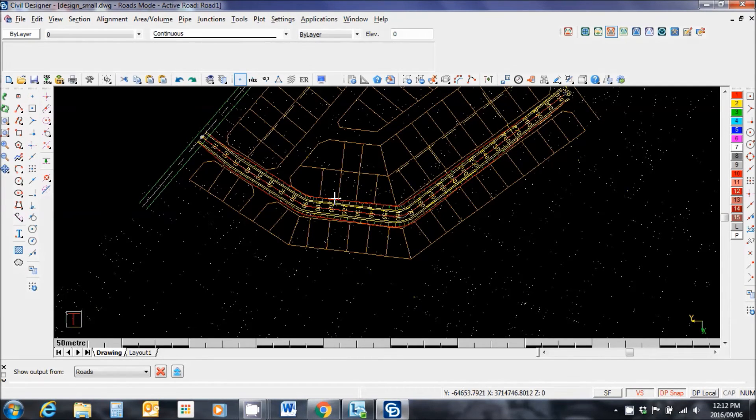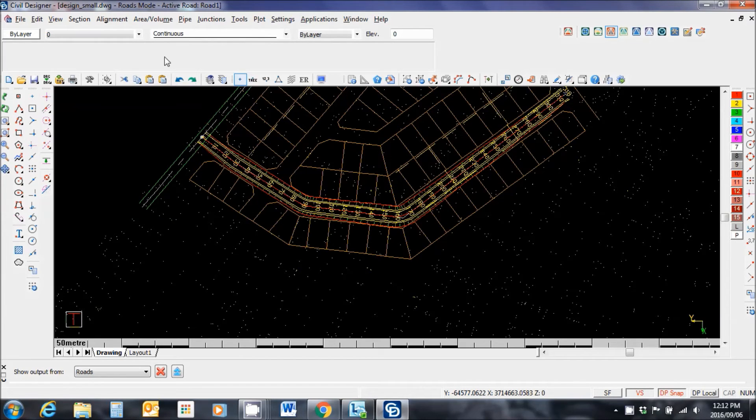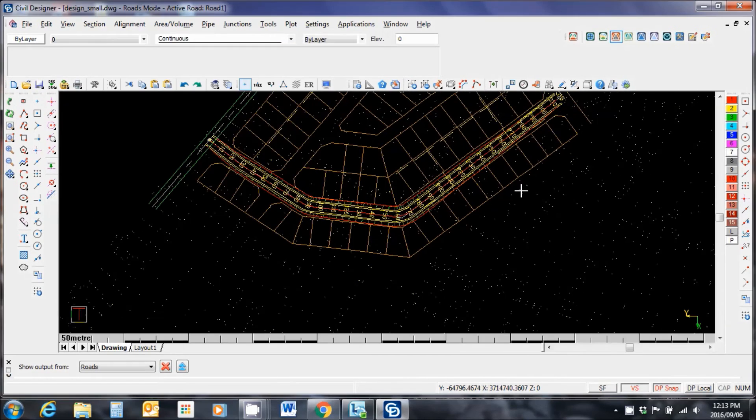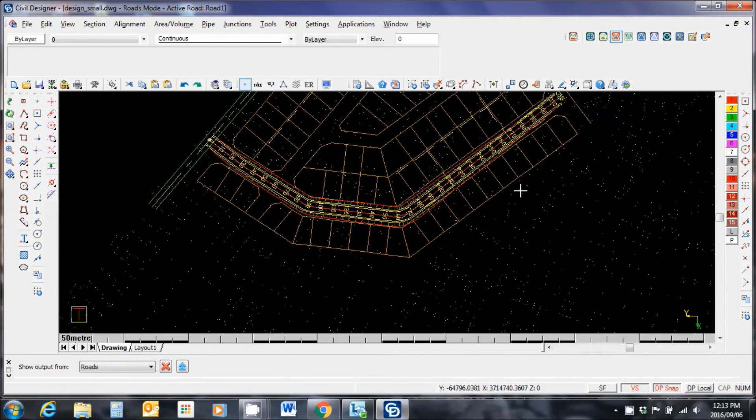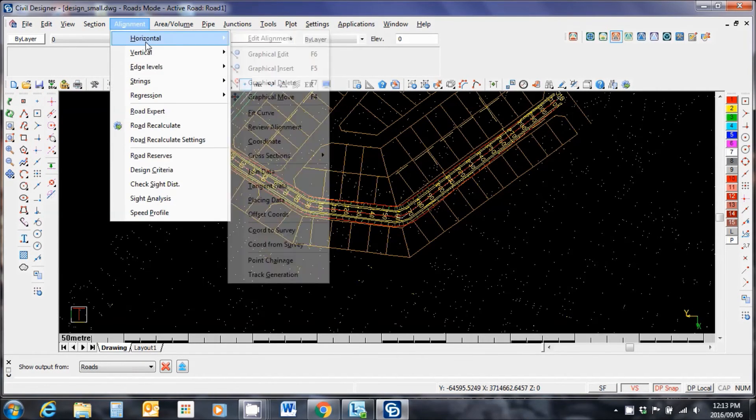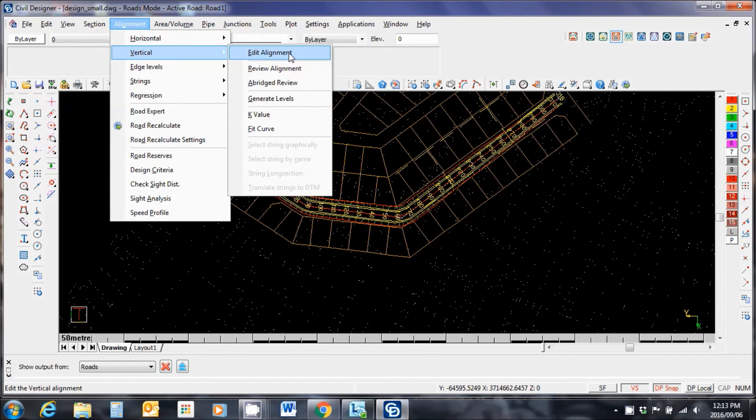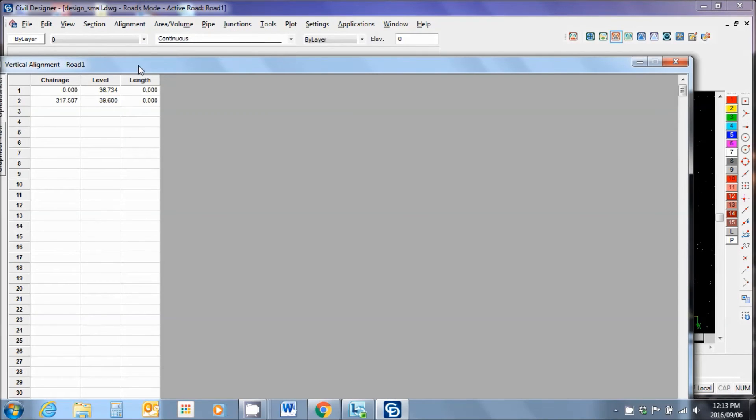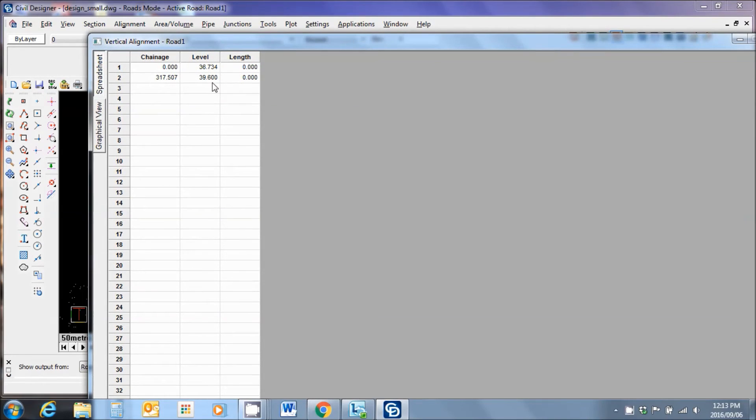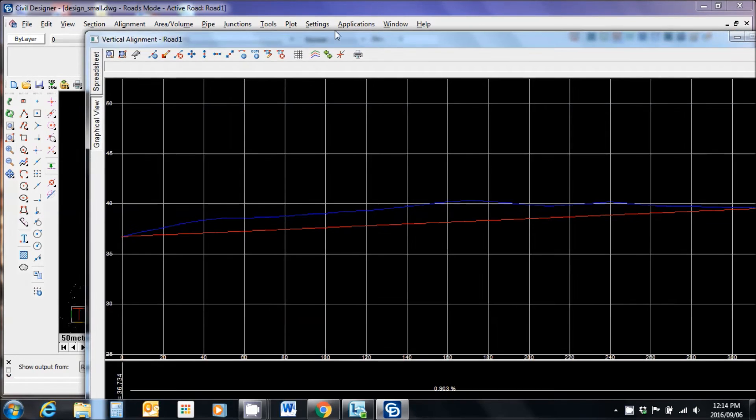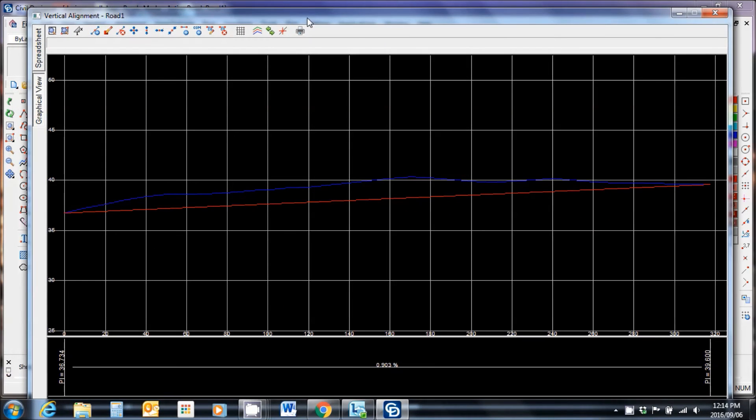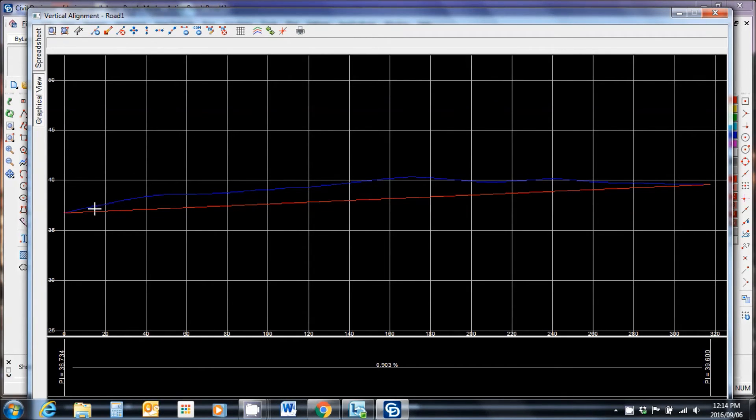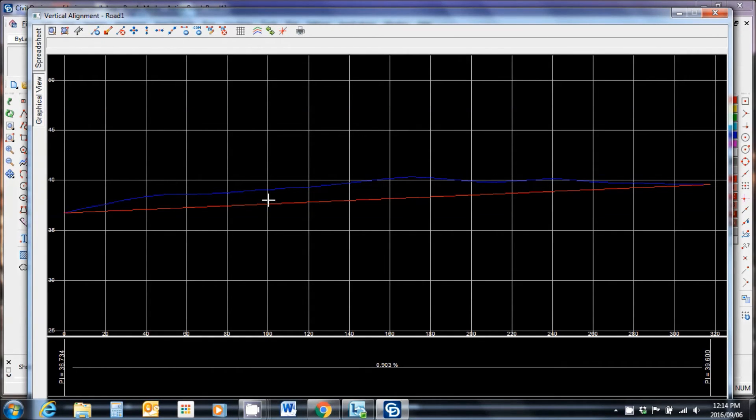What about the vertical alignment? The vertical alignment uses very similar tools. We go to alignment, vertical, edit alignment. The road vertical alignment page pops up. You can see here I'm in the spreadsheet view where I actually want to be is in the graphical view. So I pull up the graphical view and pulls up the road. This is my road in a single gradient from start to end. These are the ground levels.